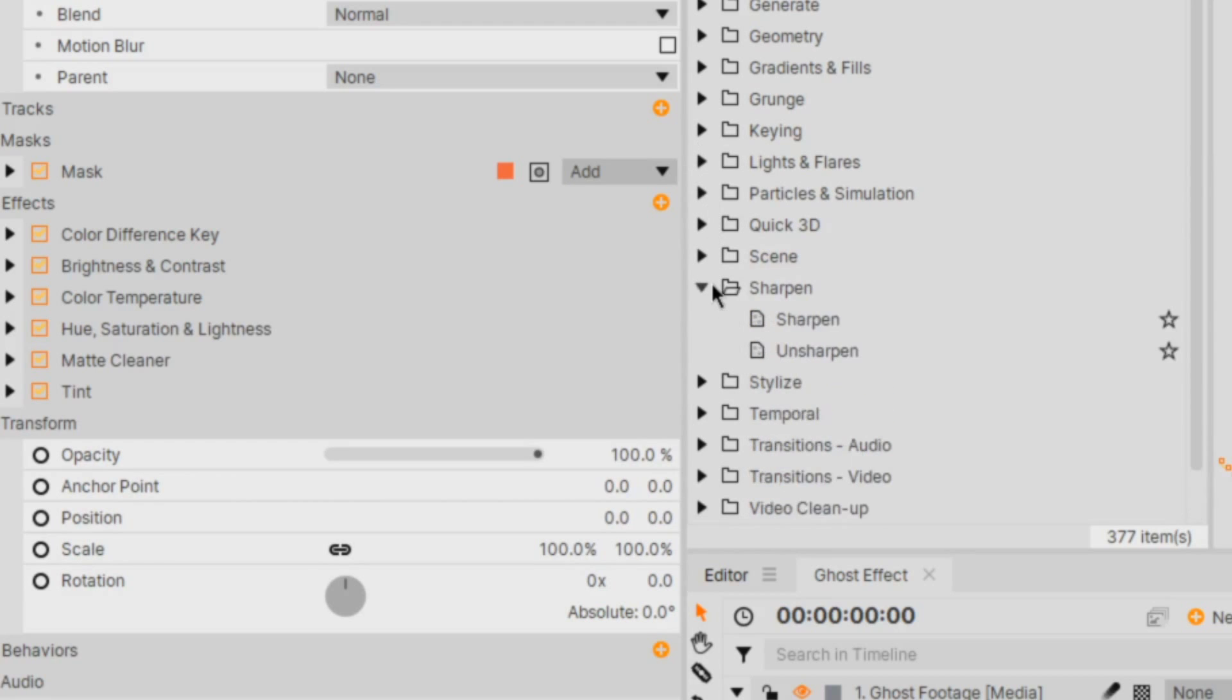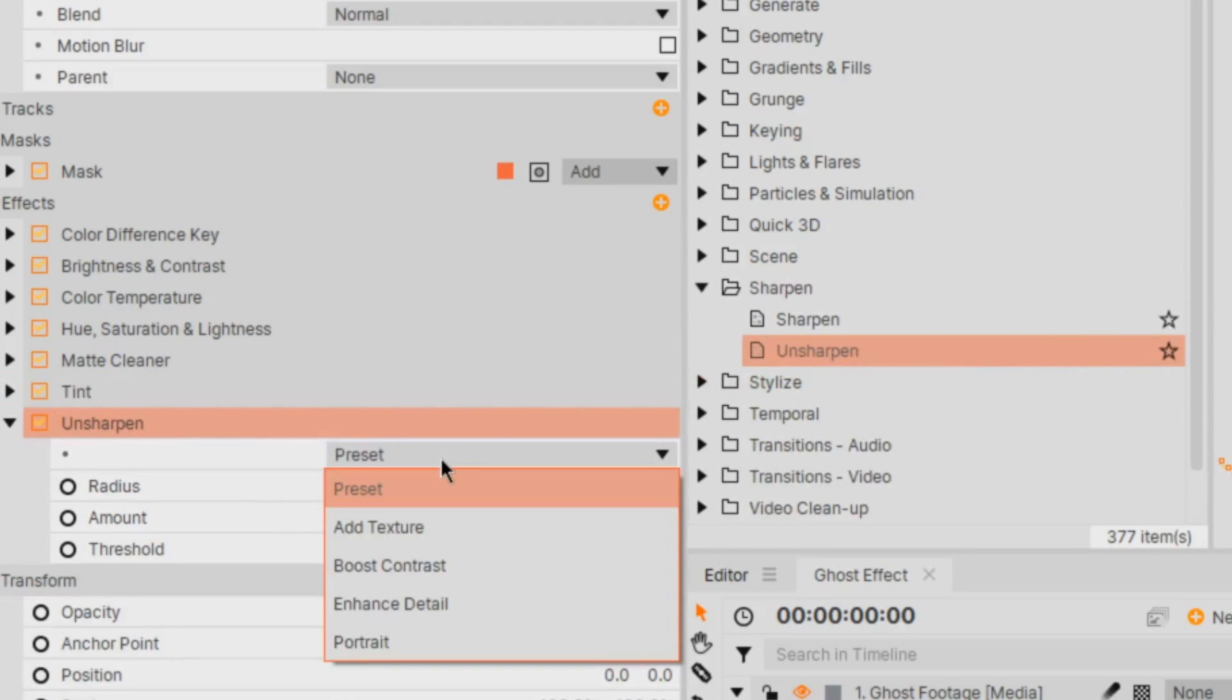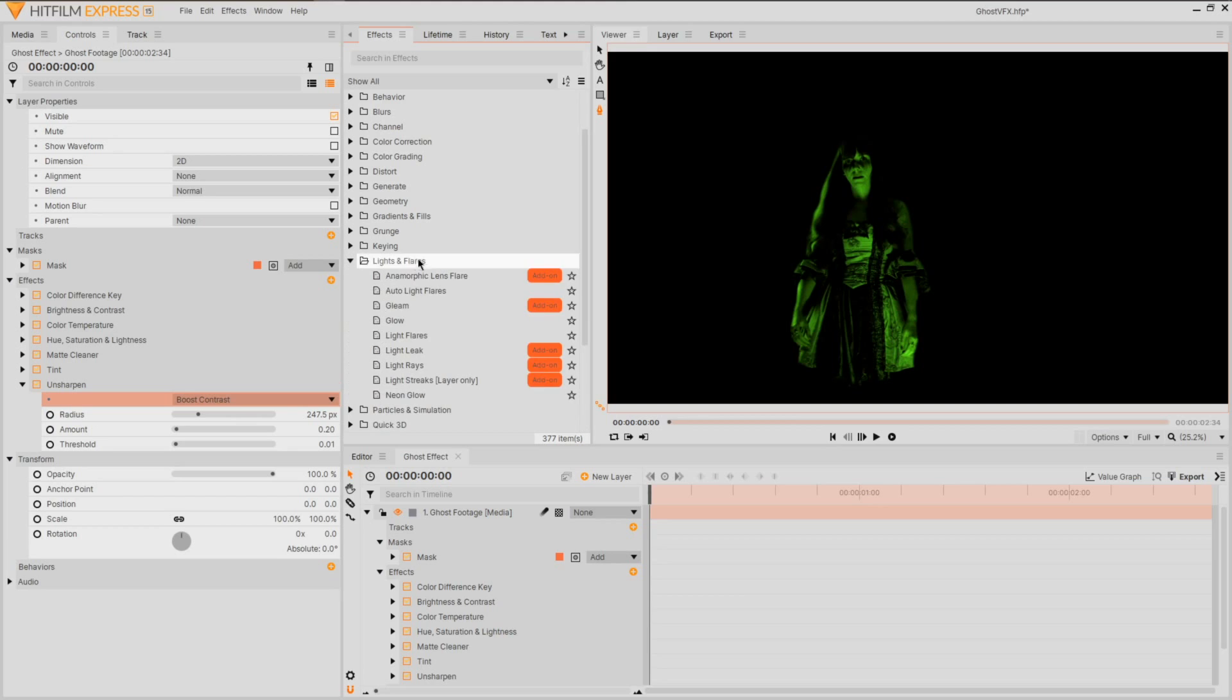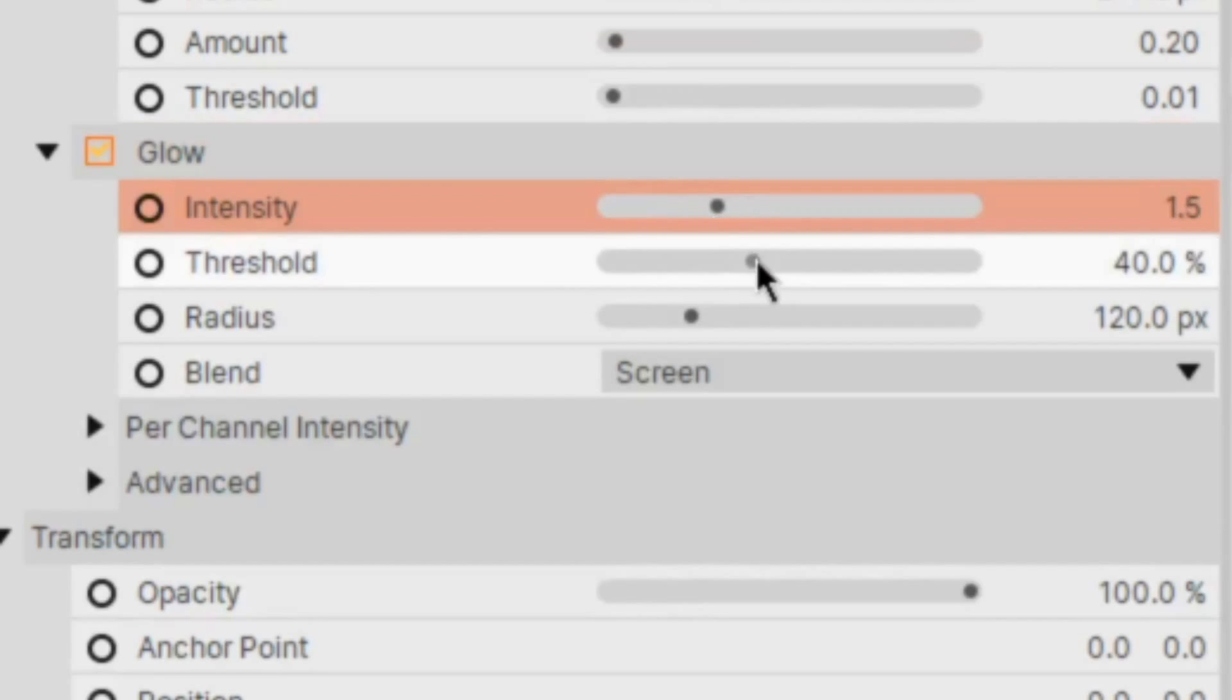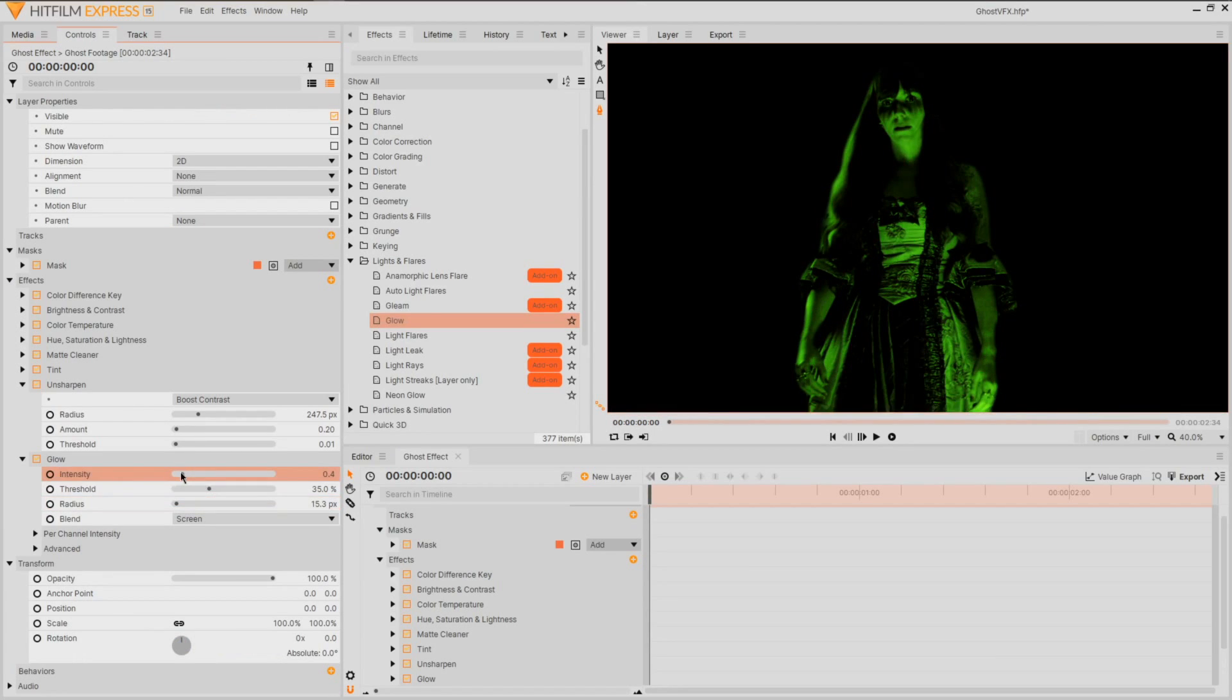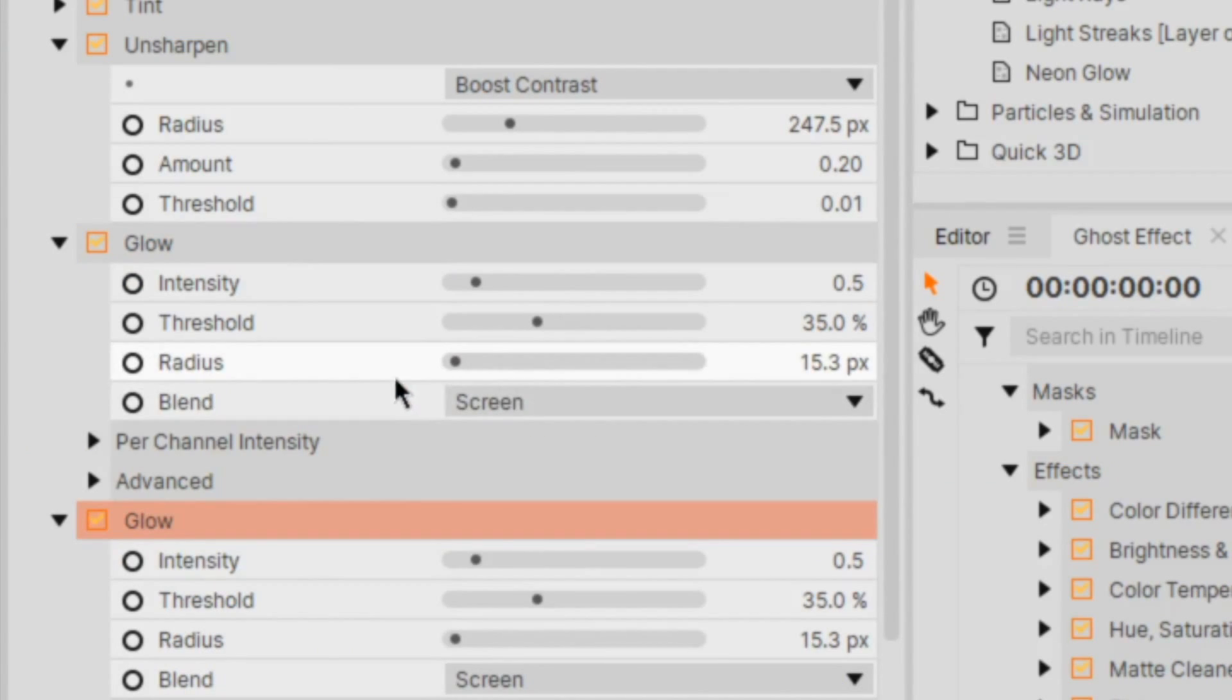Enhance the details of your ghost by bringing in an unsharpen effect from the sharpen dropdown, going with either a portrait or boost contrast preset depending on the size of your shot angle. With our subject set, let's start turning them ghostly with a glow. This is going to vary depending on what you've captured, so fiddle with the settings till you get something appropriate. You can even double them up!